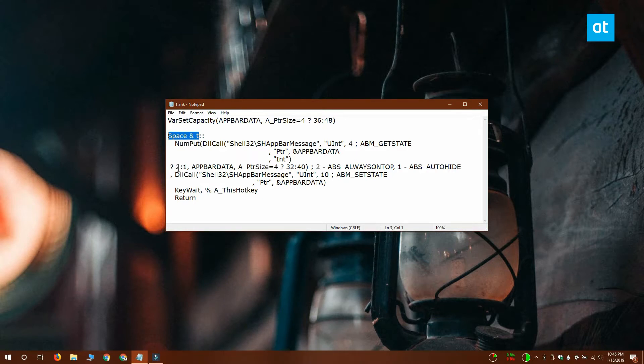If you don't know how to declare shortcuts in an AutoHotkey script, you should read the documentation for the app.